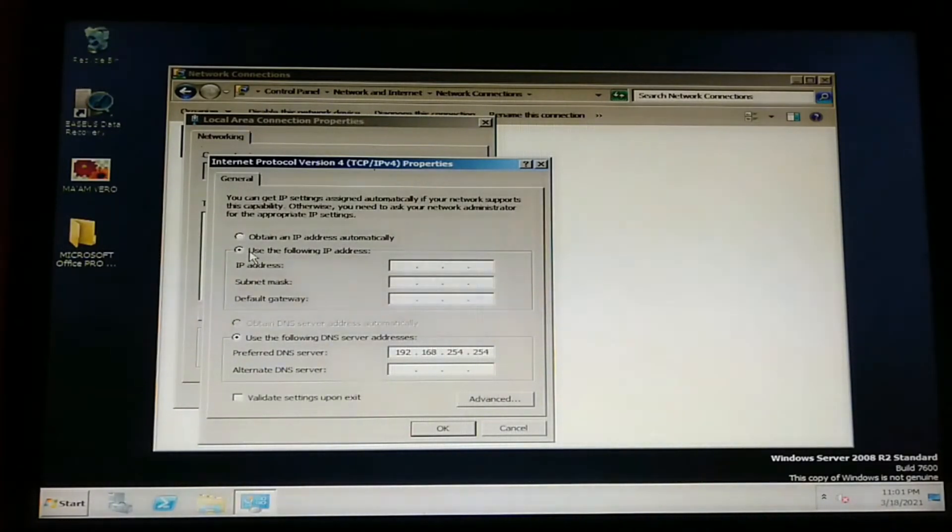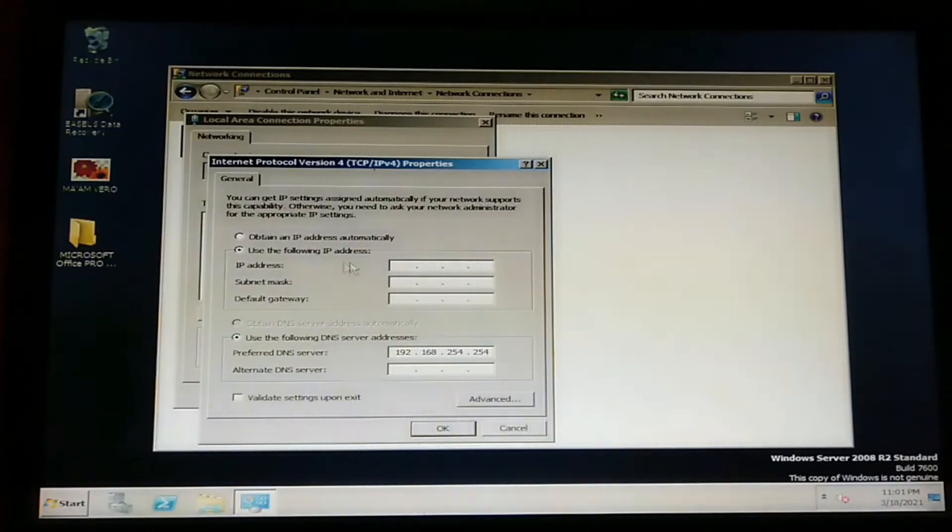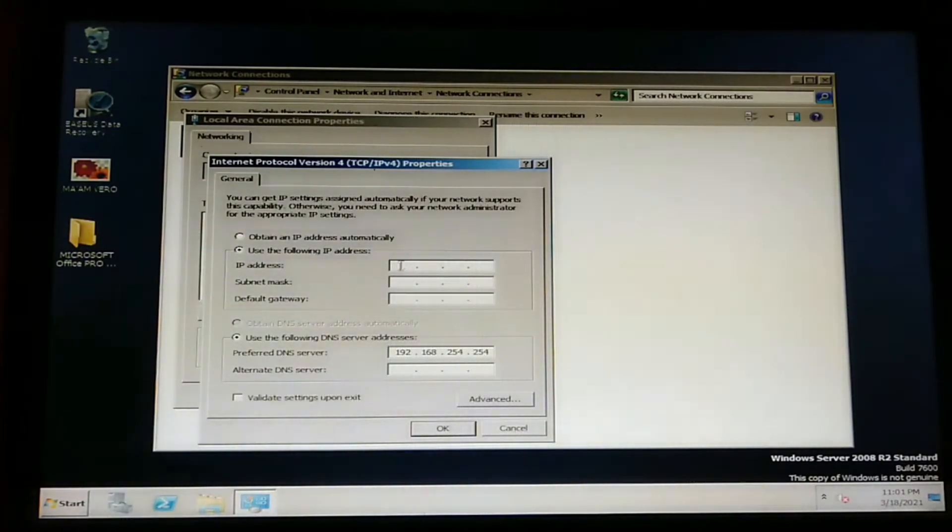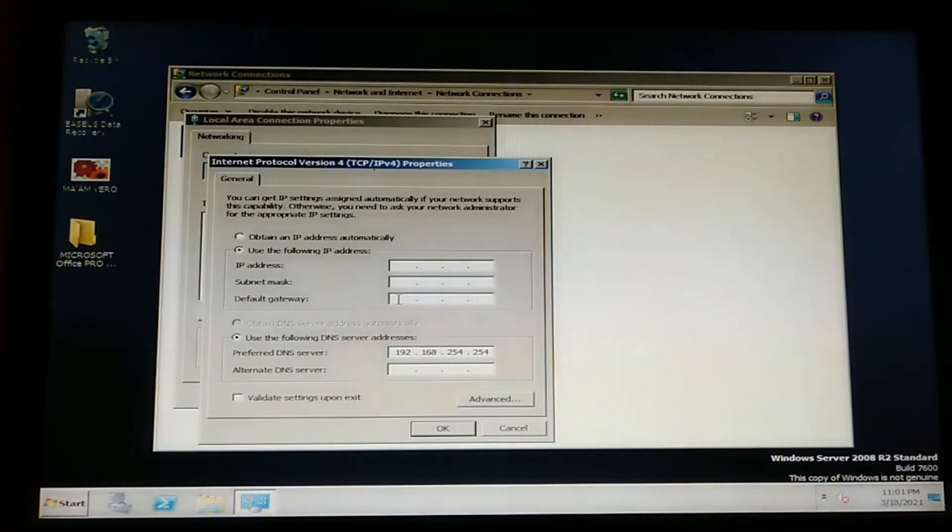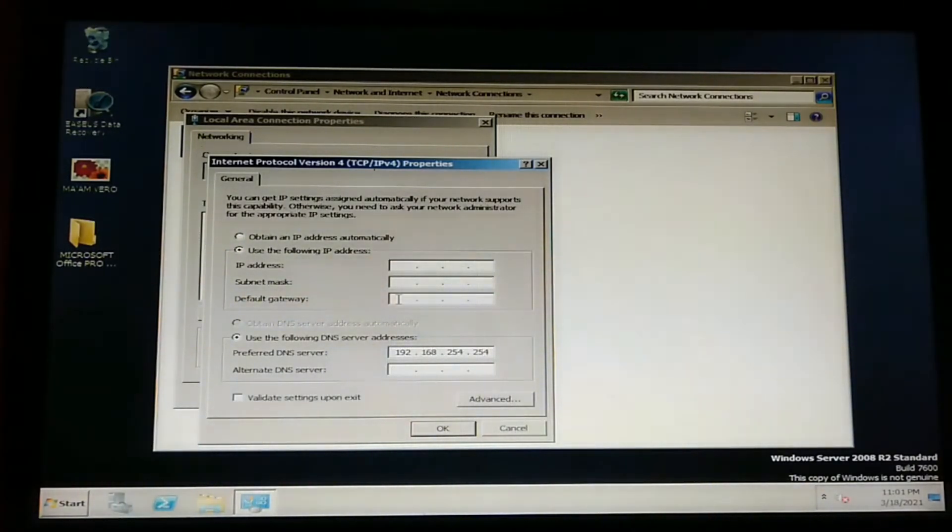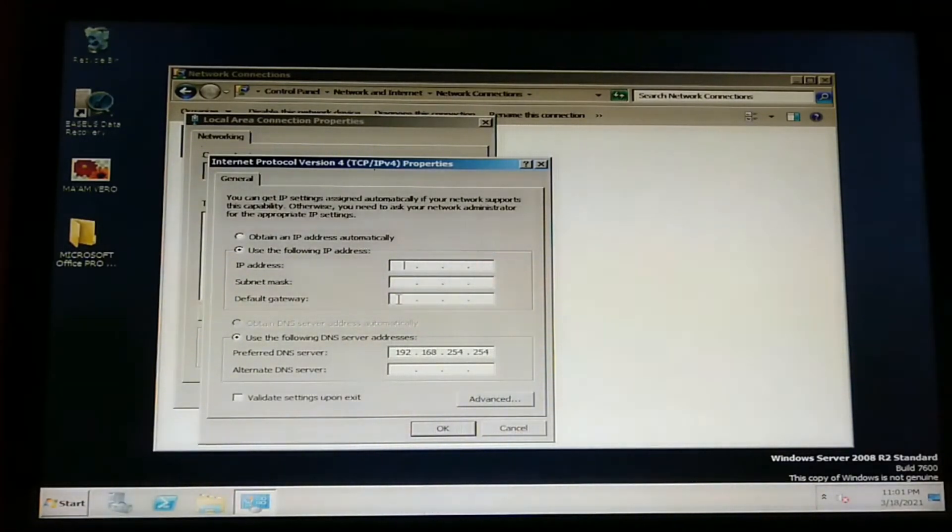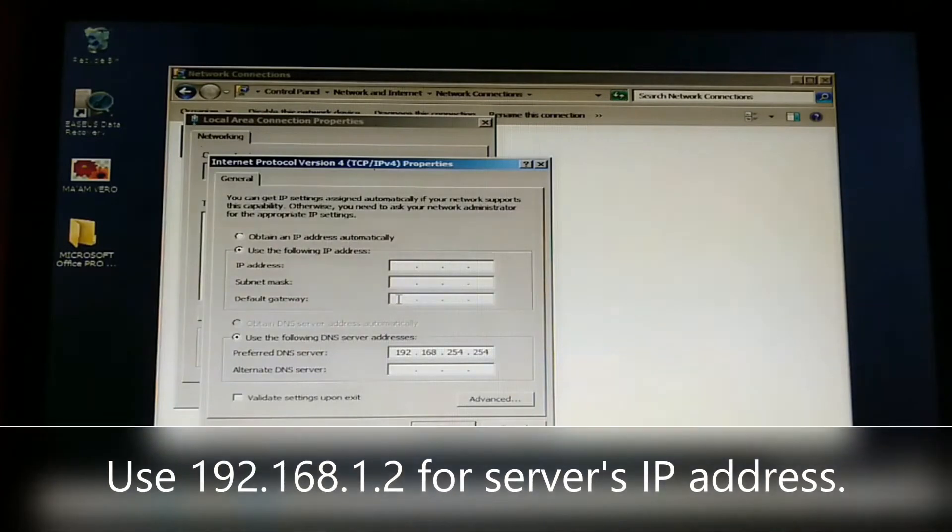Click on Use the following IP Address. This time, we will be using Static IP Address. We are going to align our IP Address to our router's IP Address. Our router's IP Address is 192.168.1.1, meaning one is allotted to our router. And for our server,